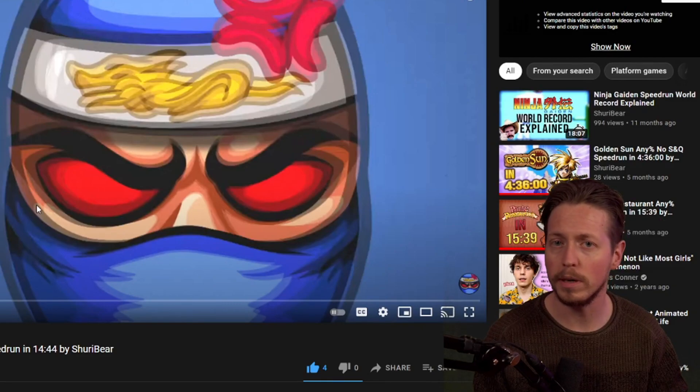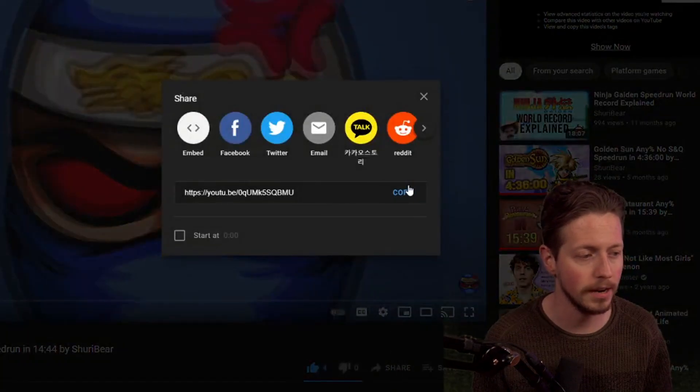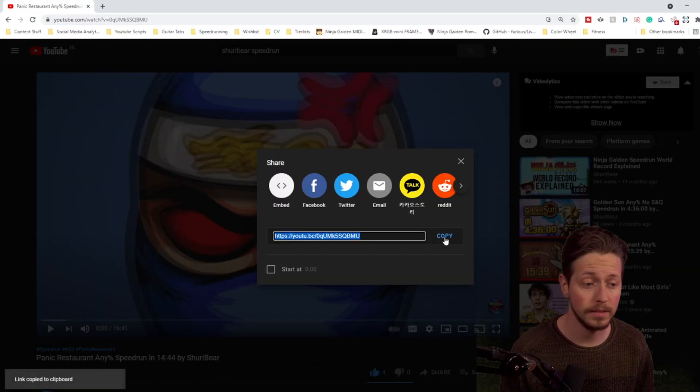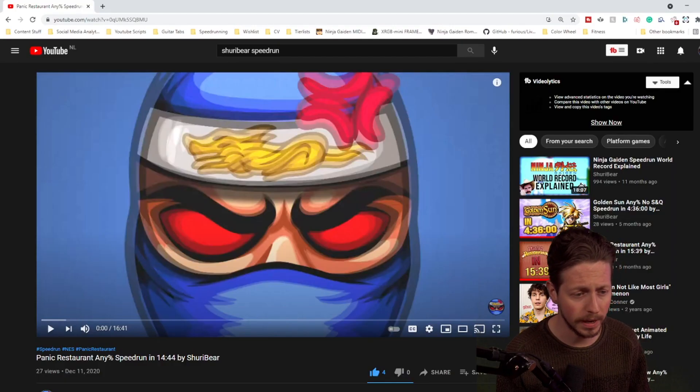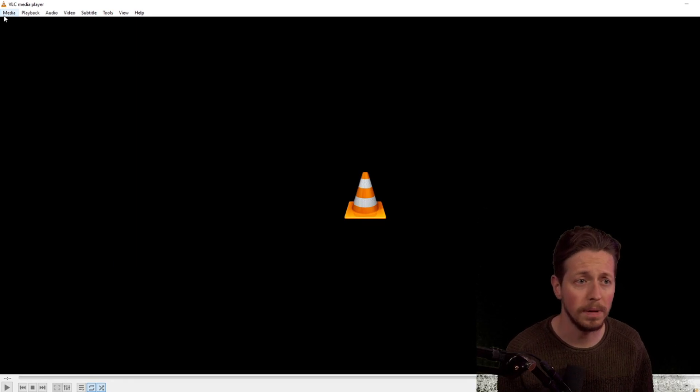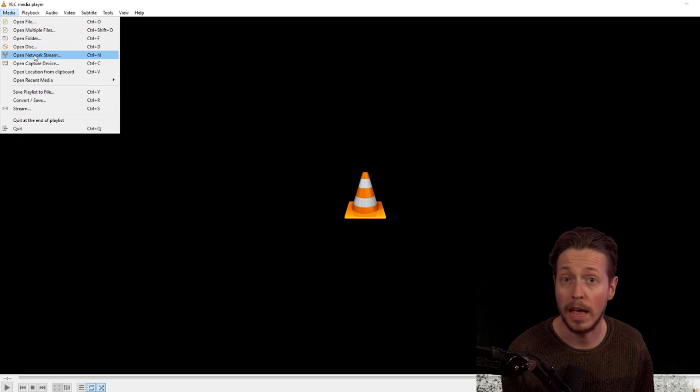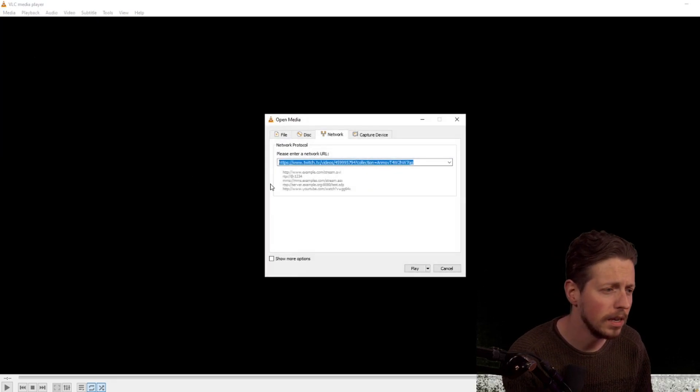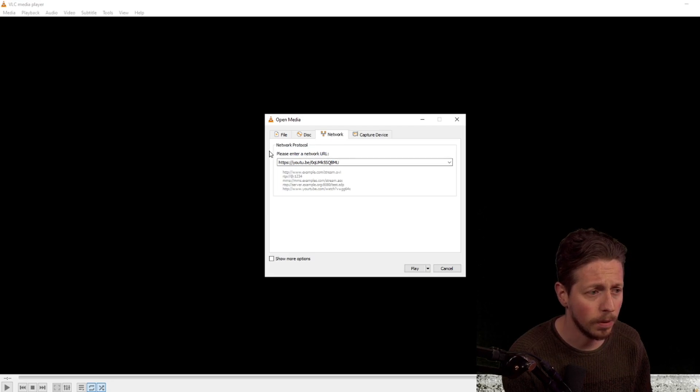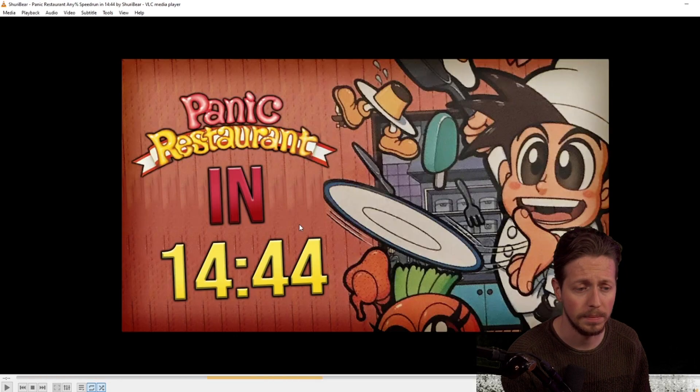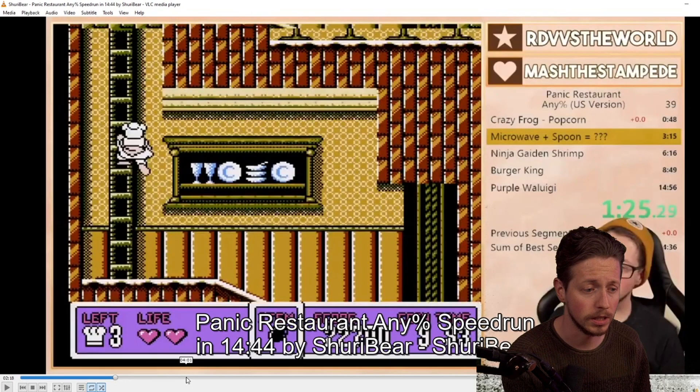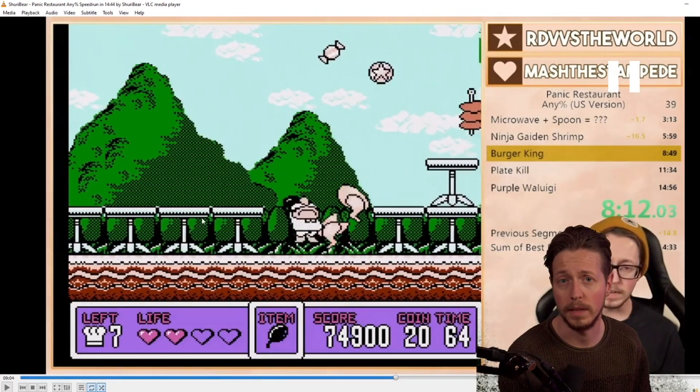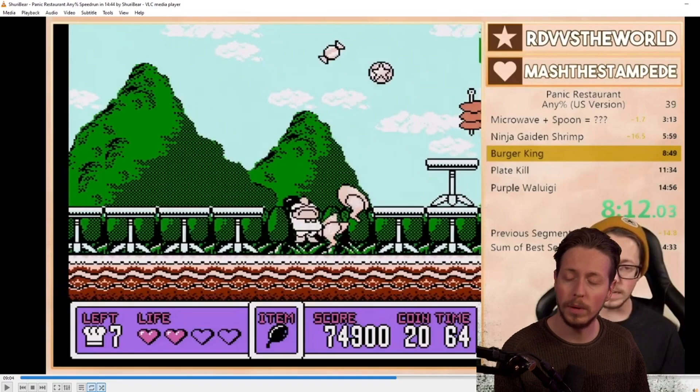When you are at the YouTube video that you want to frame count, you can go to share and copy the URL. Now we can open up VLC media player, go to the top left corner to media and click on open network stream. When we paste this in the address bar, we can click on play. If you want you can immediately pause it, but that is not relevant and it doesn't matter for the end results.